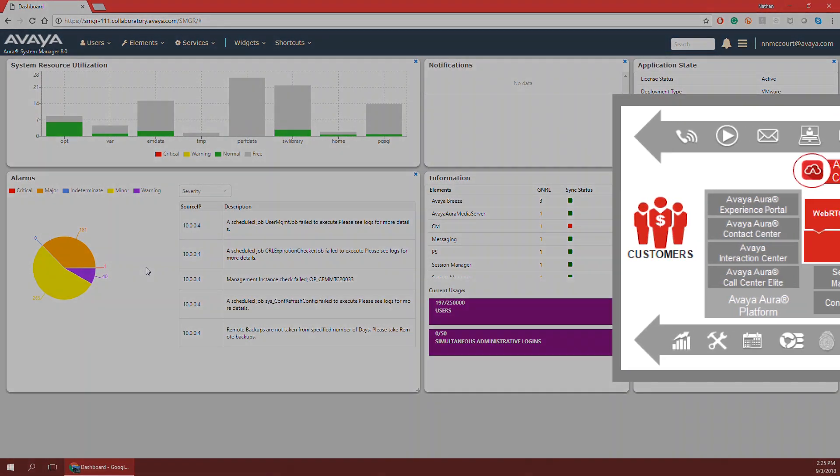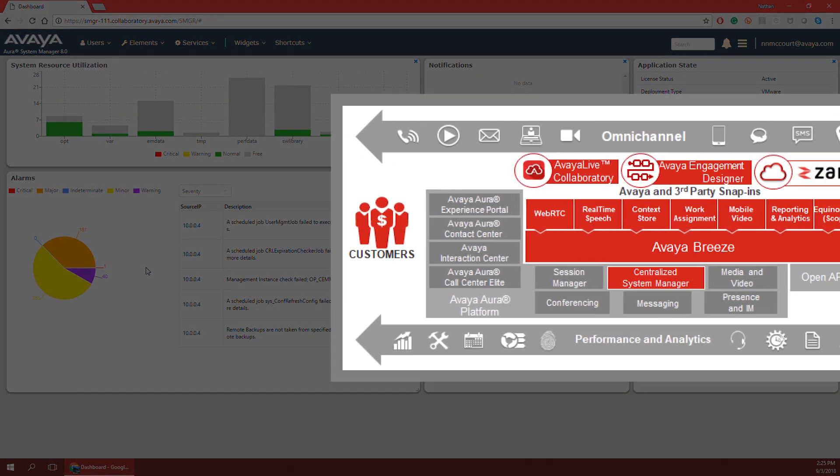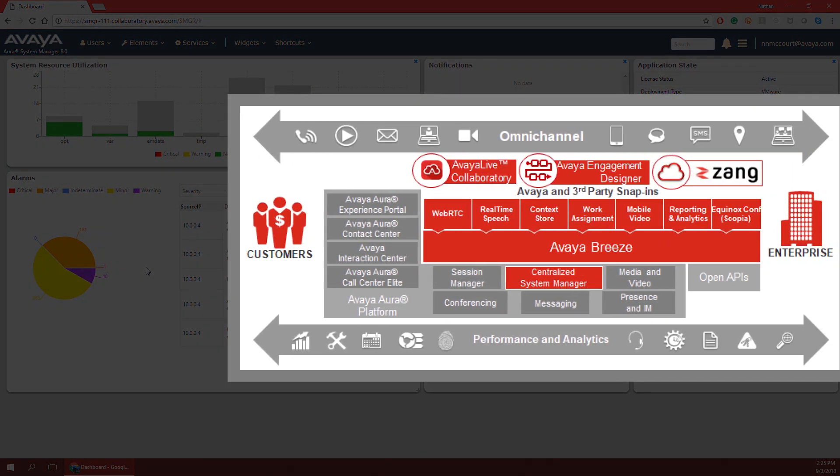Engagement Designer is a snap-in on Avaya Breeze that allows you to use a friendly drag-and-drop user interface to develop workflows. Workflows can be executed on any sort of event that you define within the event catalog of the Administration Console.